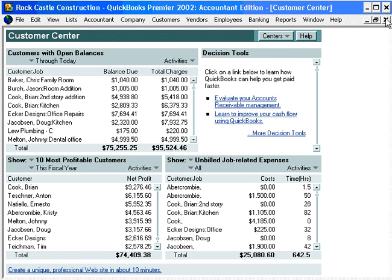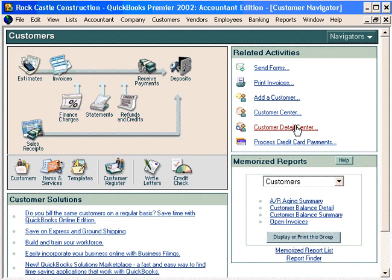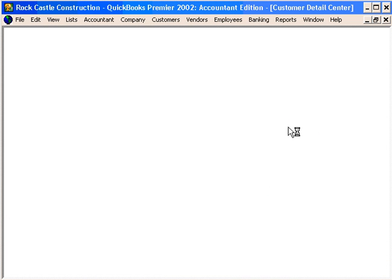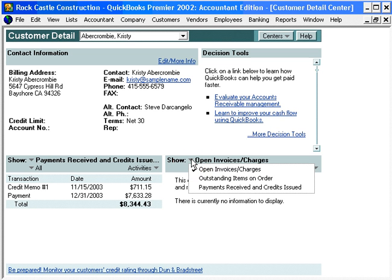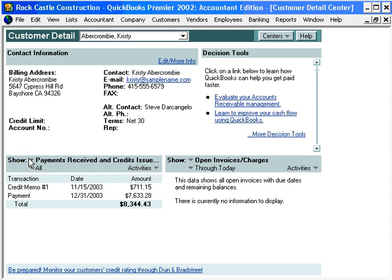Let's close this Customer Center and let's look at the Customer Detail Center. This is similar to the Customer Center except that it's by individual customer. It shows a lot of very useful information: contact information, payments received and credits issued, and open invoices. You can click on these down arrows and choose other information to show.